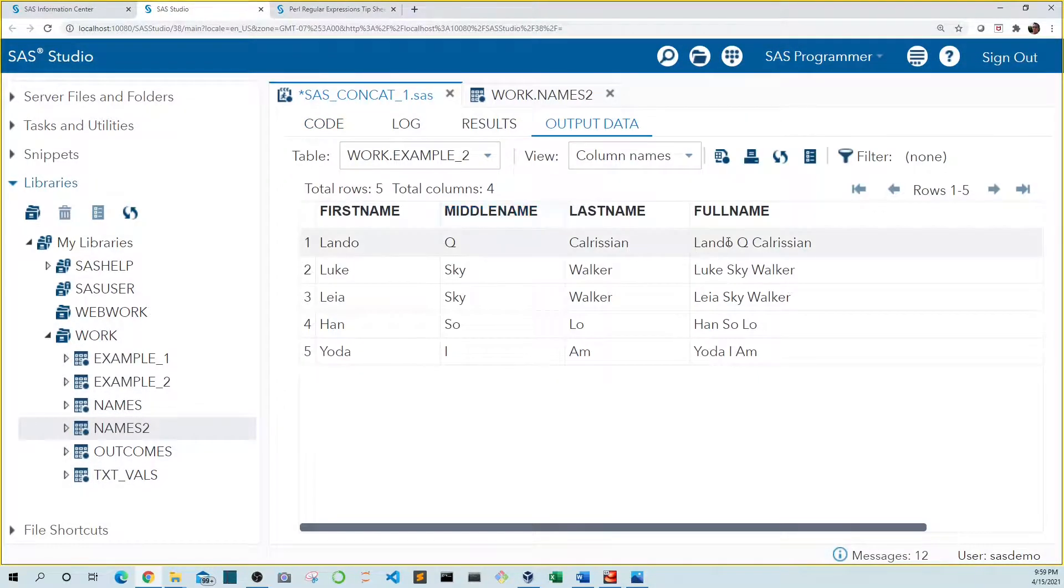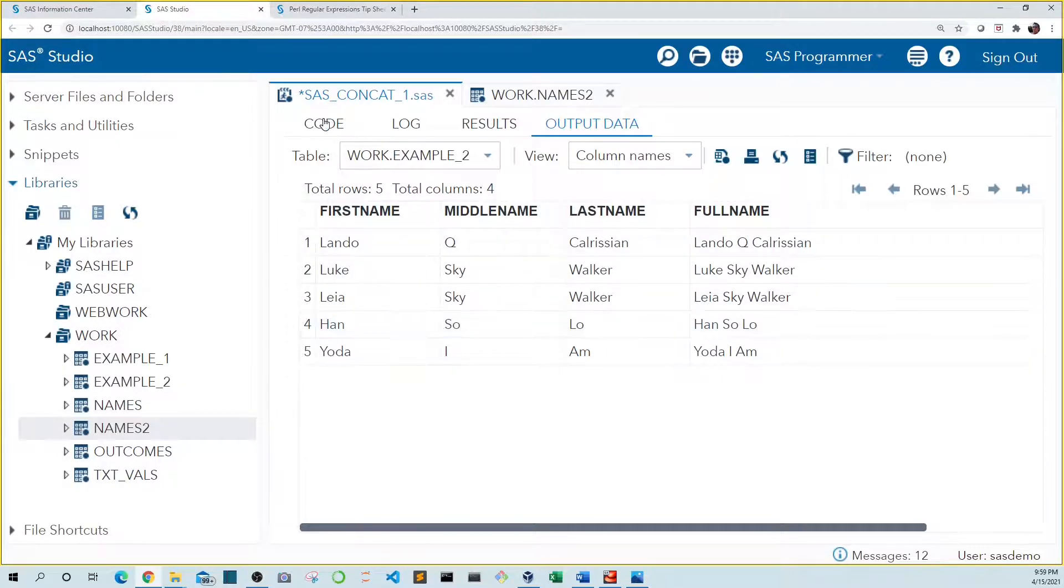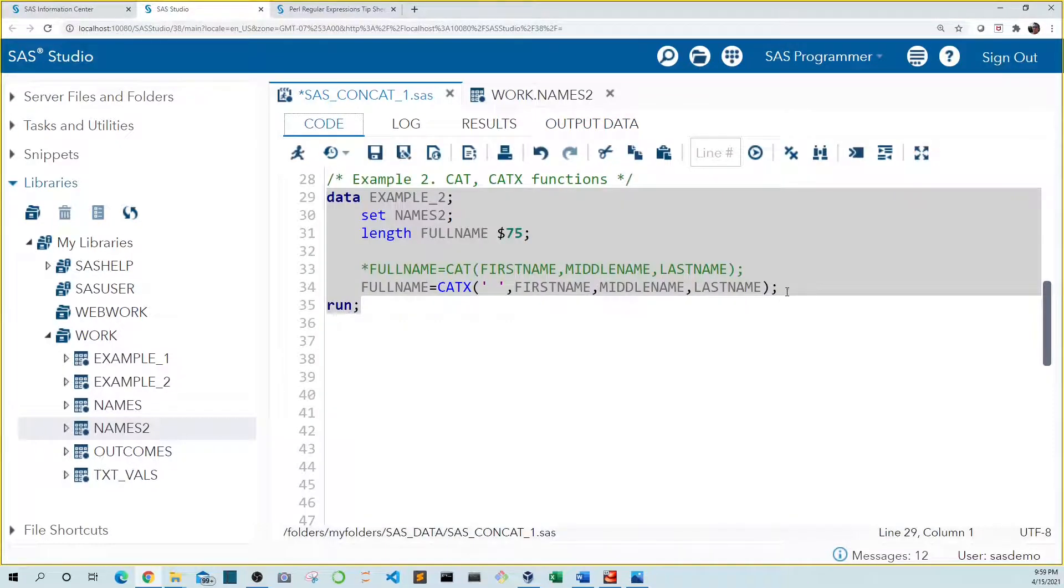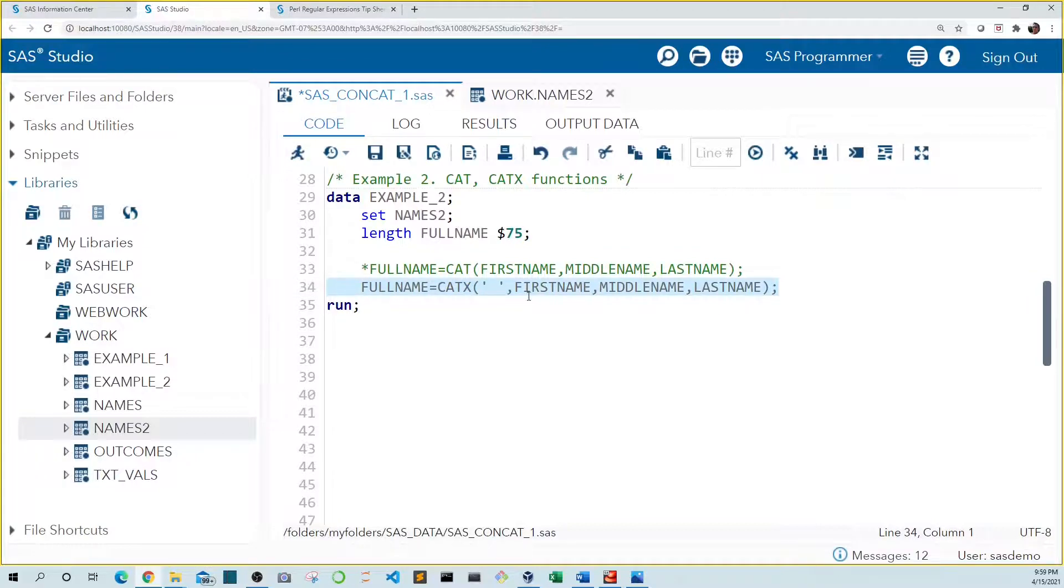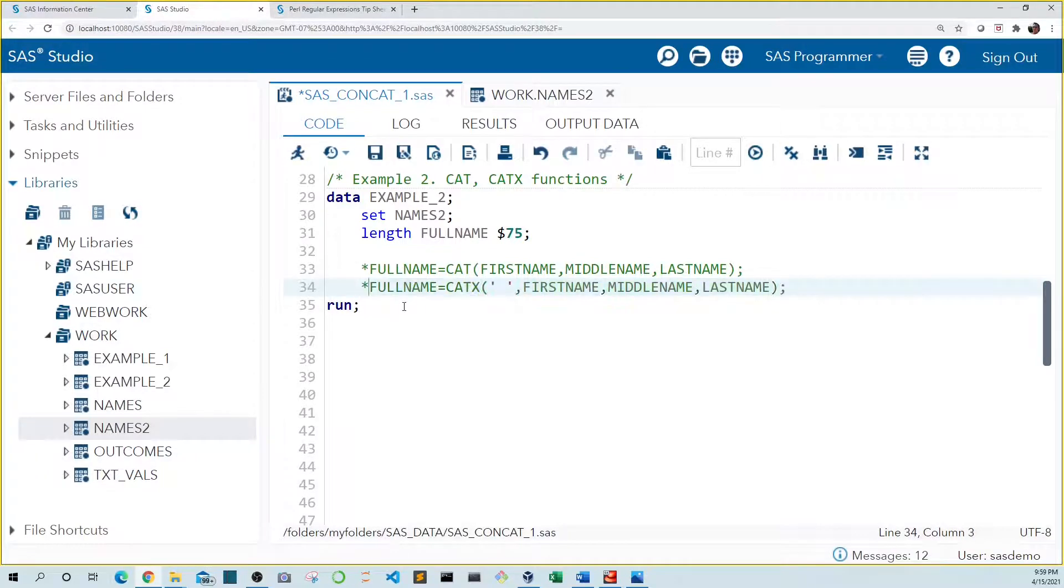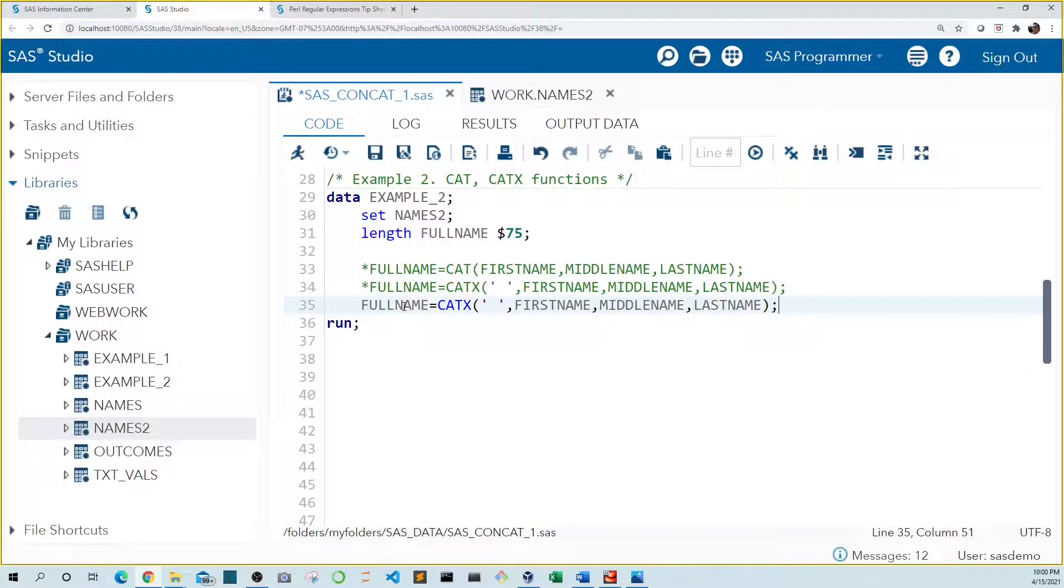Now we see our full name value in the format we expected, but we can use any delimiter we want. Let's copy this. For example, full name could be in last name comma first name format.